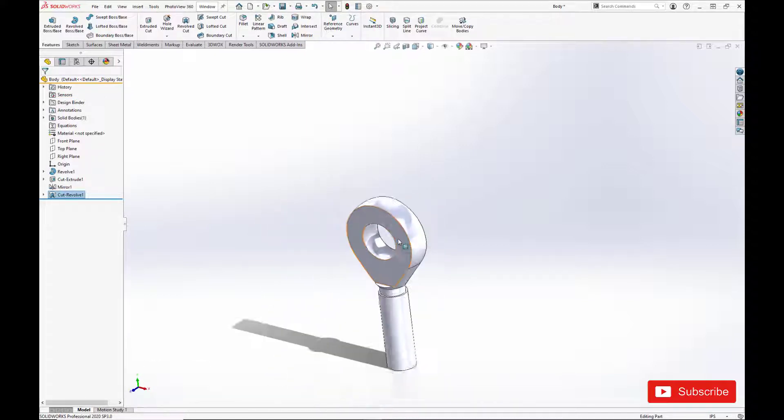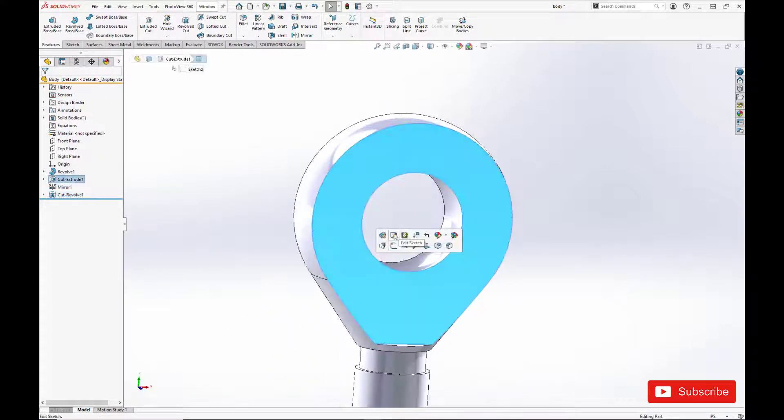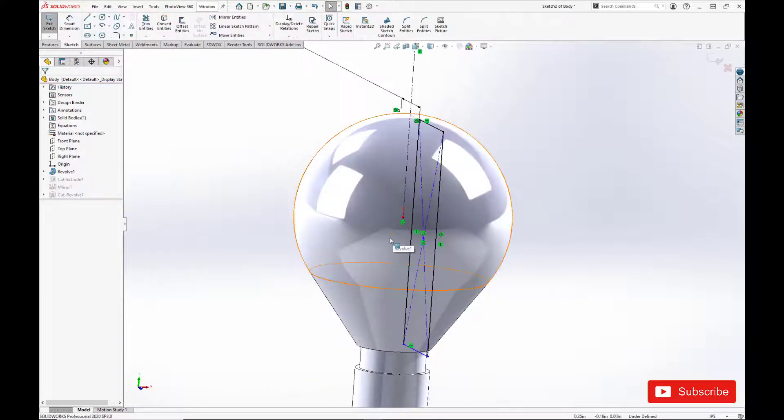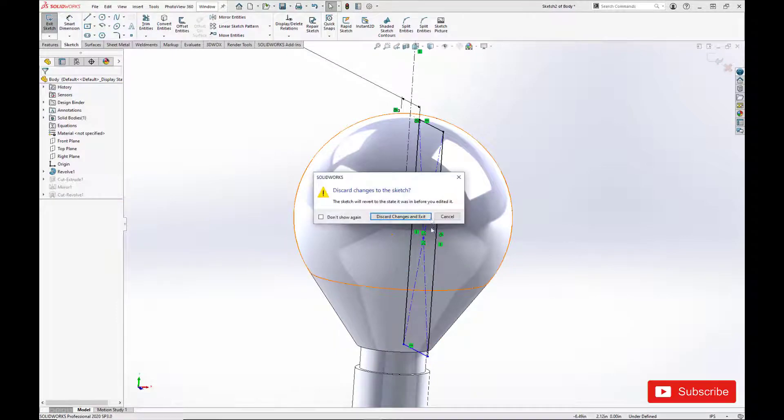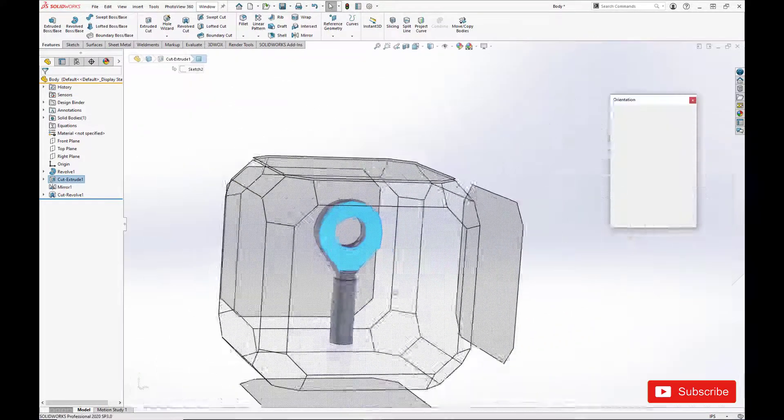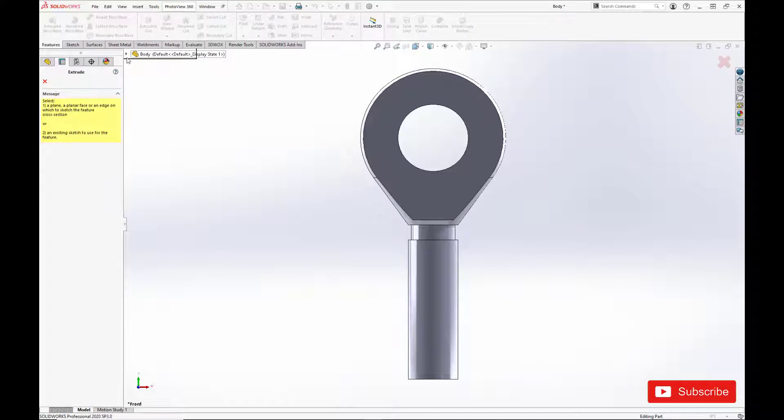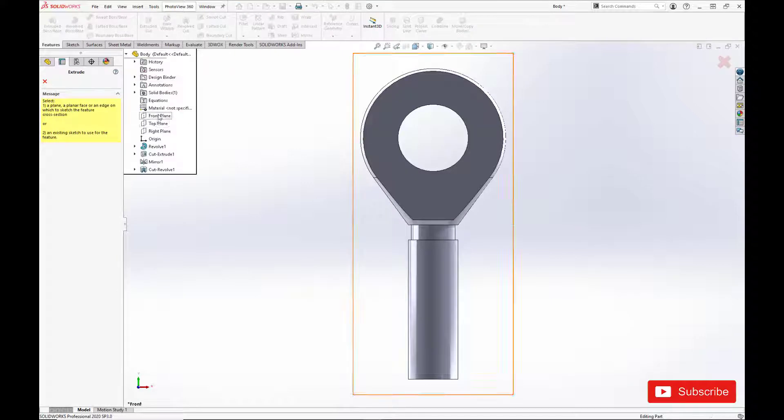Now we have to do our loading slot. This is how the ball is inserted into the body. Again, we don't know what these dimensions are, because they are proprietary to New Hampshire ball bearing.